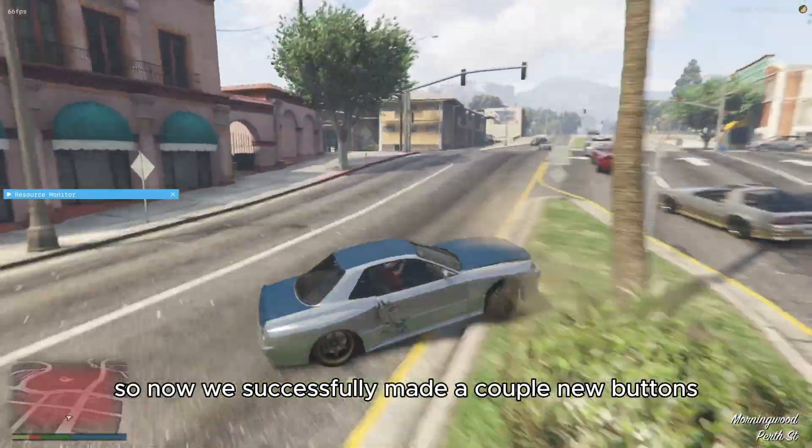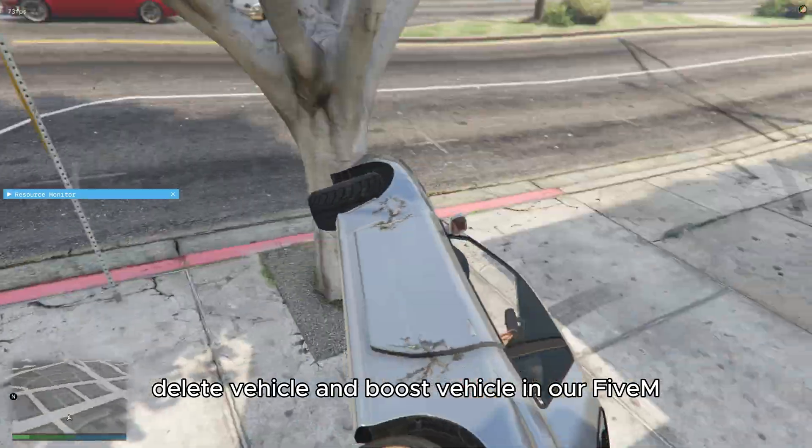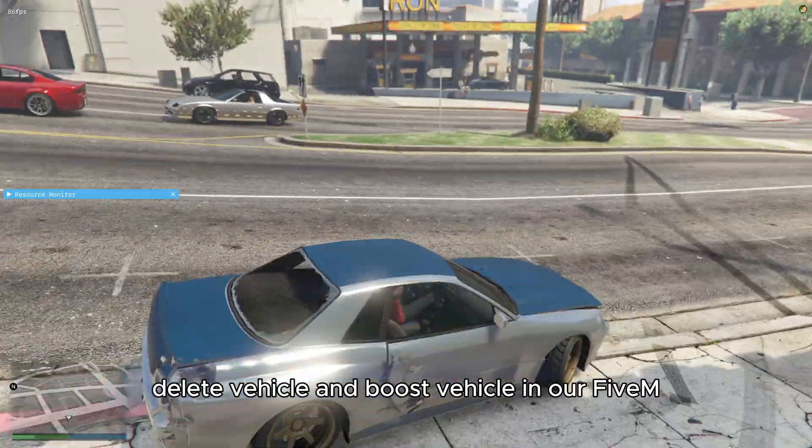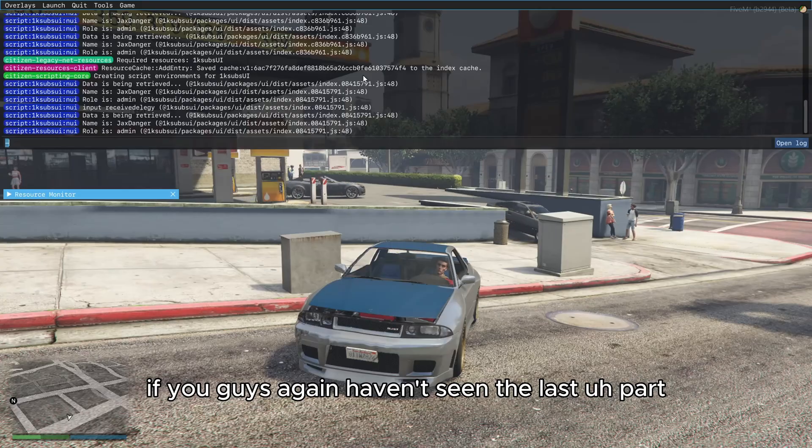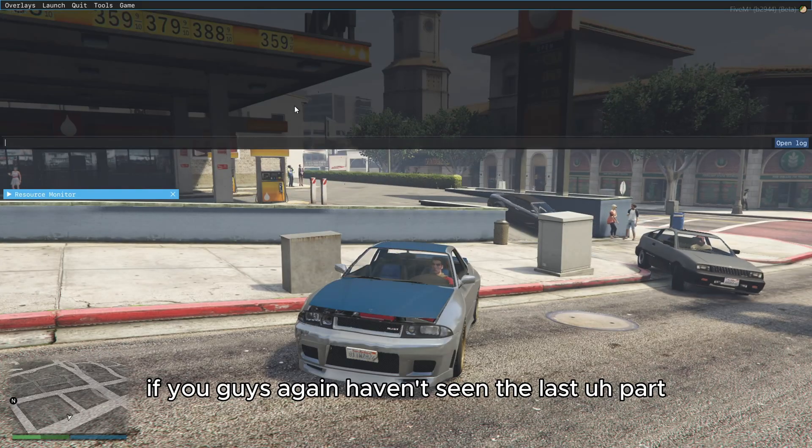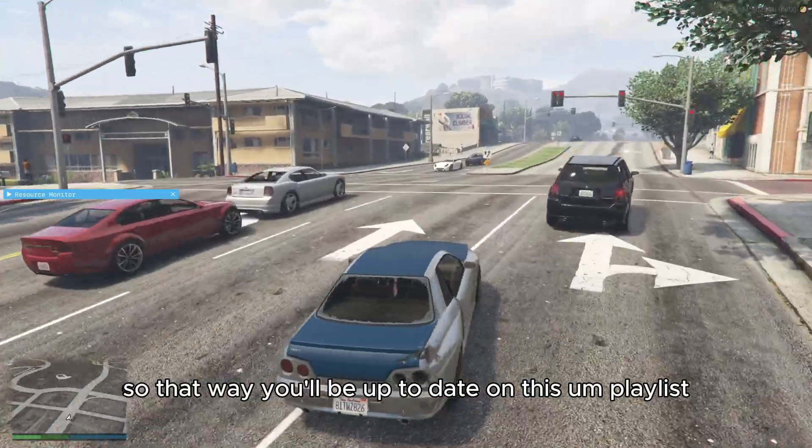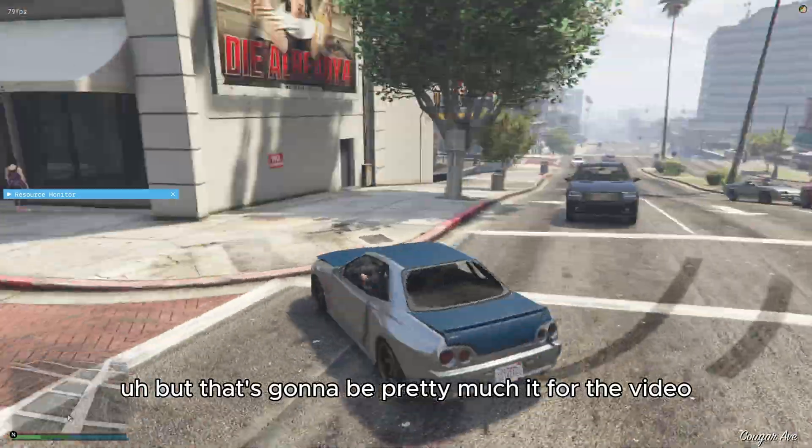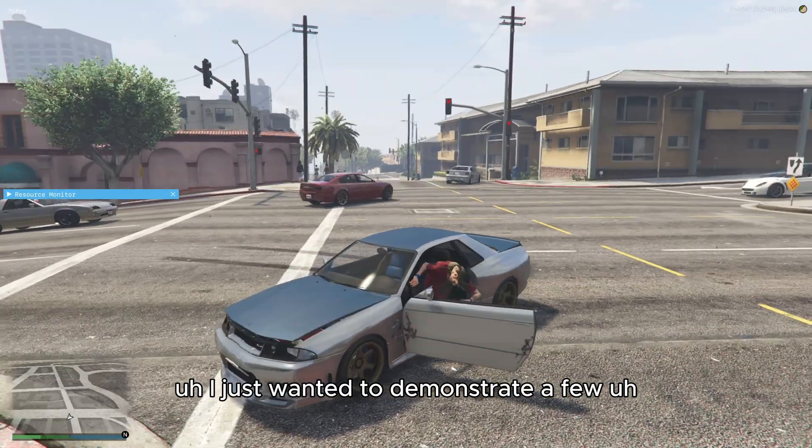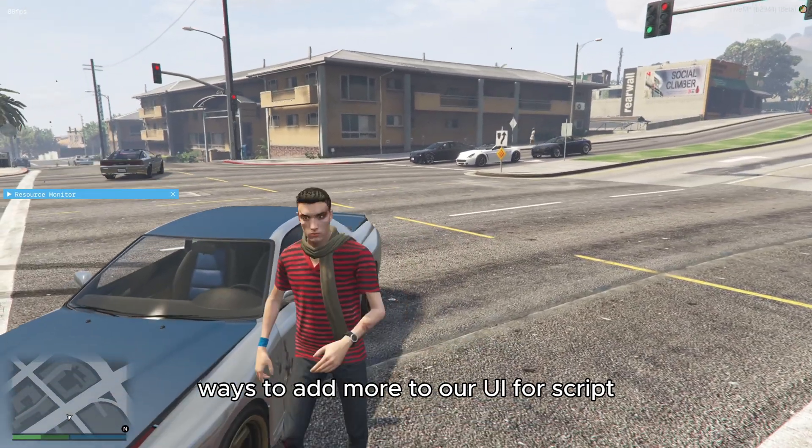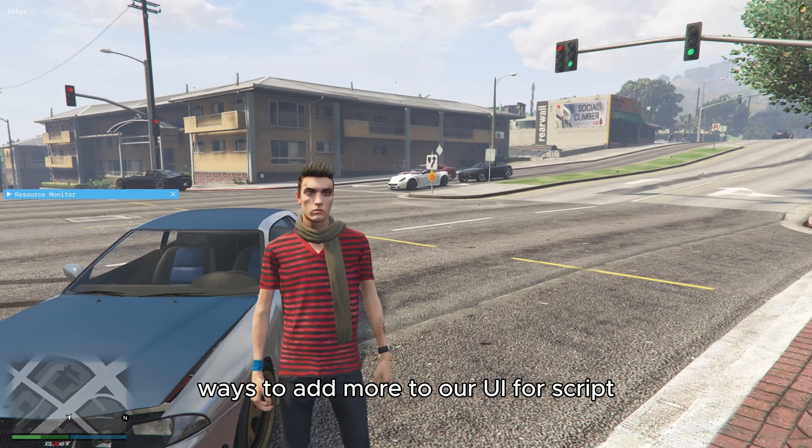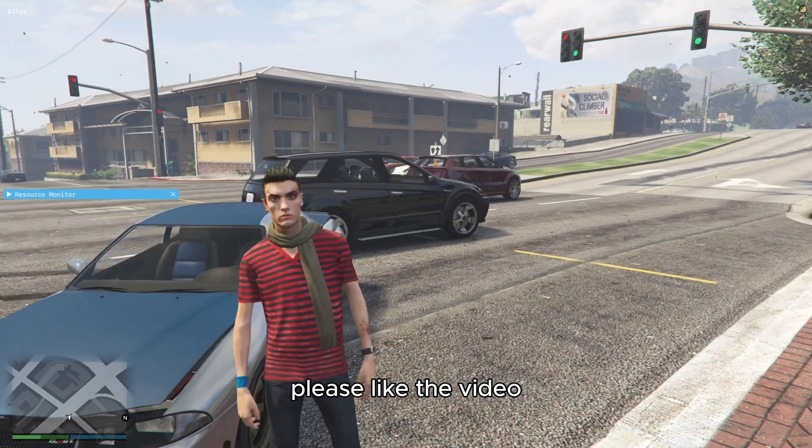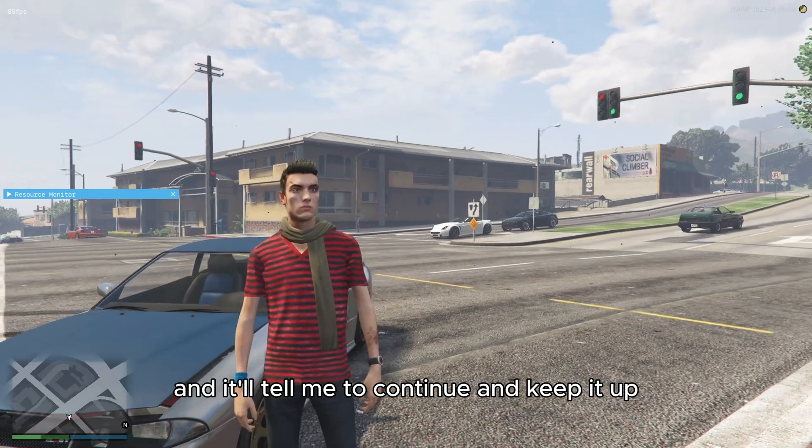So now we successfully made a couple new buttons, fix vehicle, delete vehicle and boost vehicle in our 5M script. So that's pretty cool. If you guys again, haven't seen the last part, please do so. So that way you'll be up to date on this playlist. But that's going to be pretty much it for the video. I just wanted to demonstrate a few ways to add more to our UI for script. If you guys enjoyed this video, please like the video, and it'll tell me to continue and keep it up.